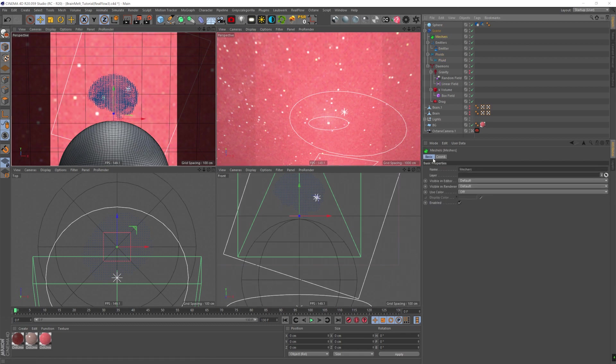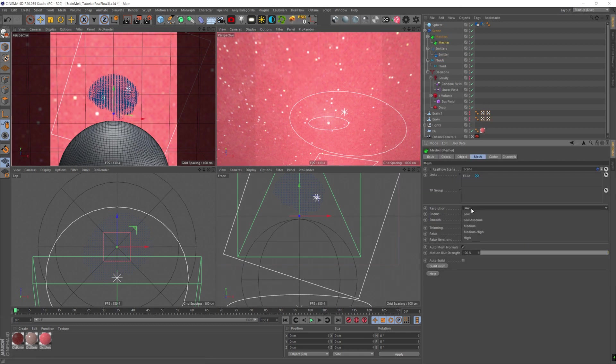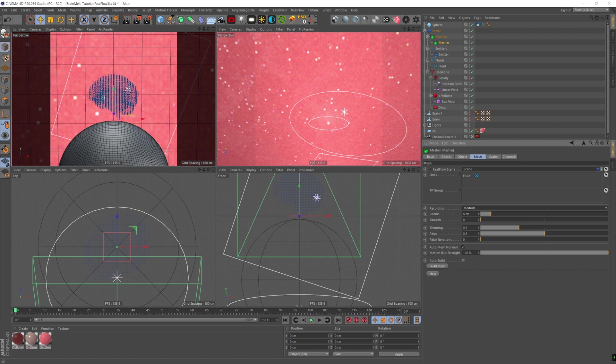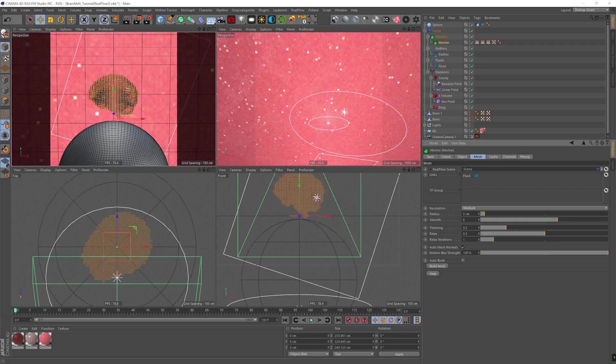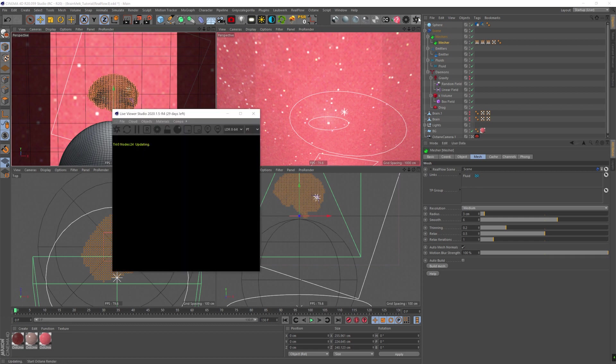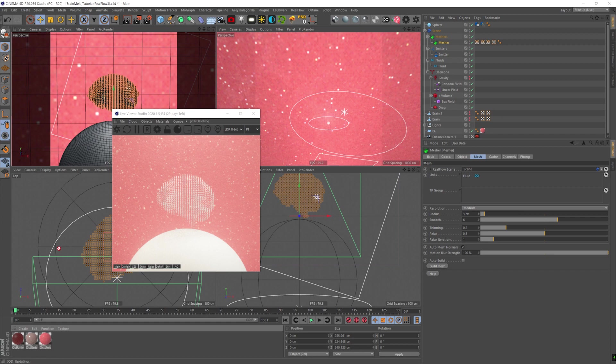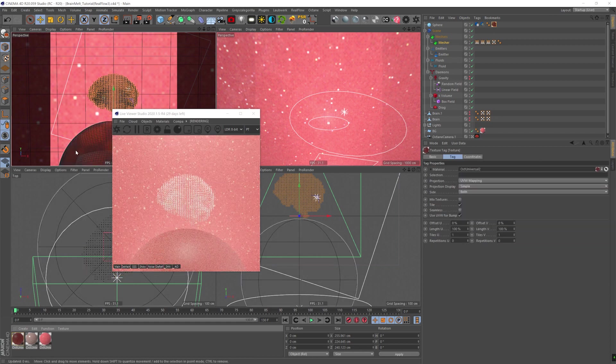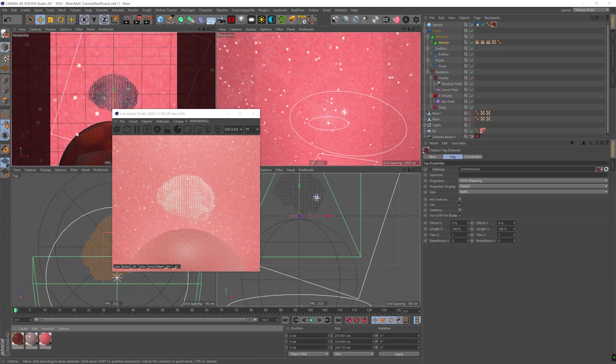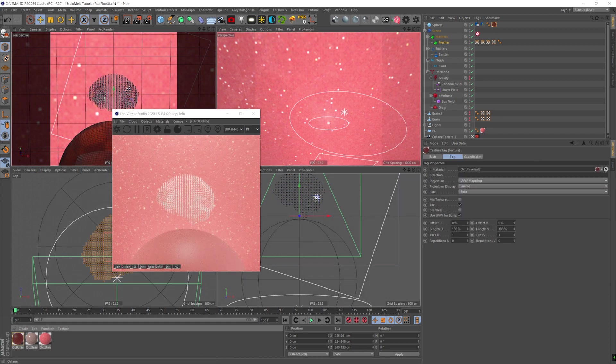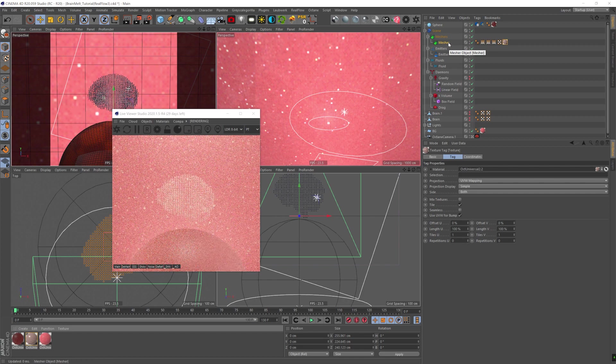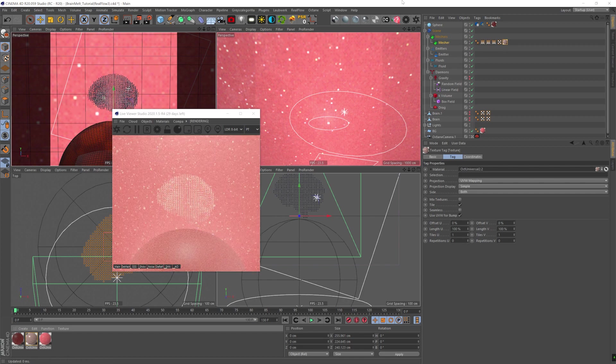OK, so let's add a mesh. Let's mesh these particles. We're going to set the radius to 3, resolution to medium, smooth to 6, thinning to 0.2 and relaxed iteration to 1. Let's build the mesh. And as you can see, it looks horrible. And that's because we have very low resolution fluid, which means we've got a very low amount of particles.